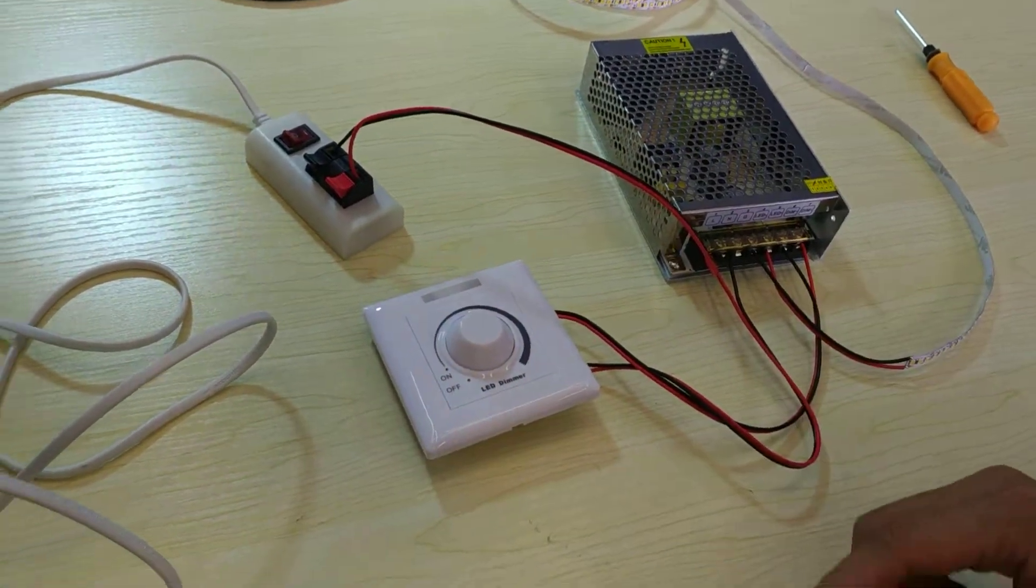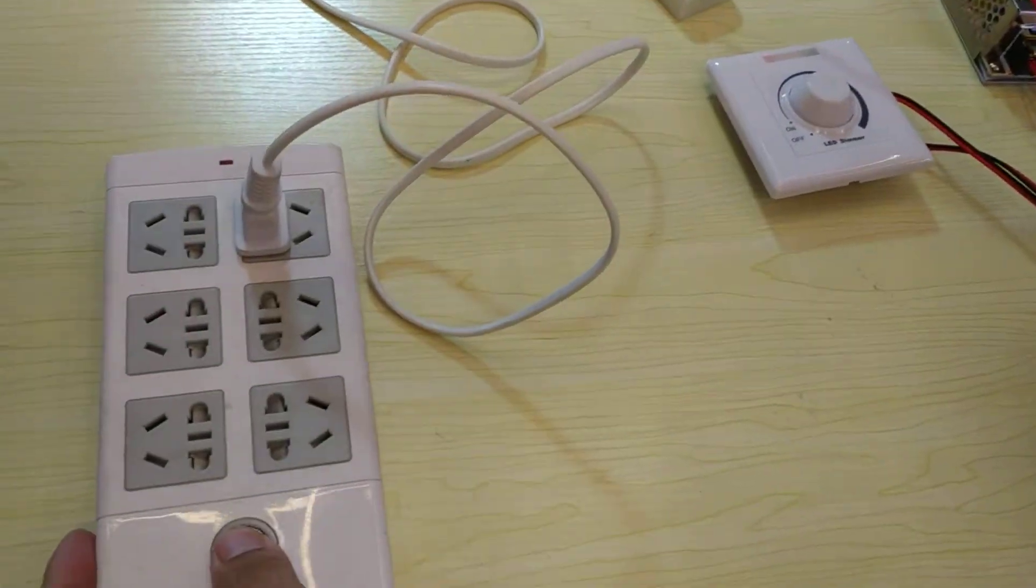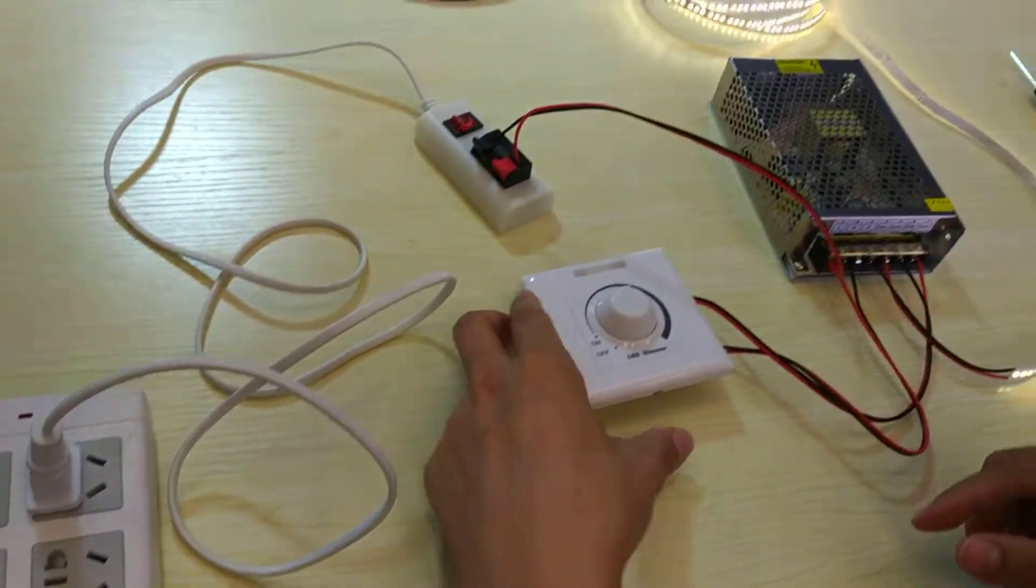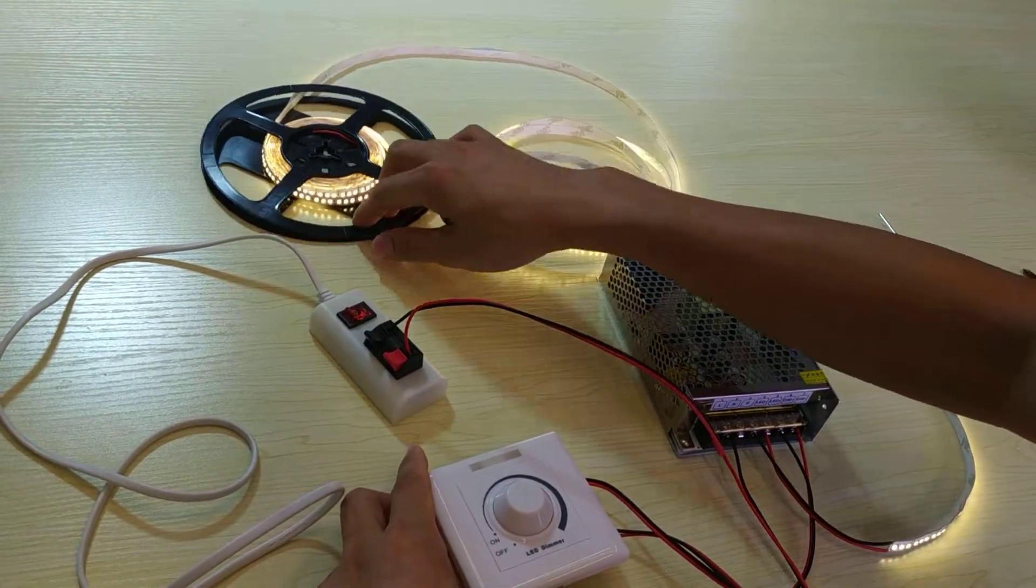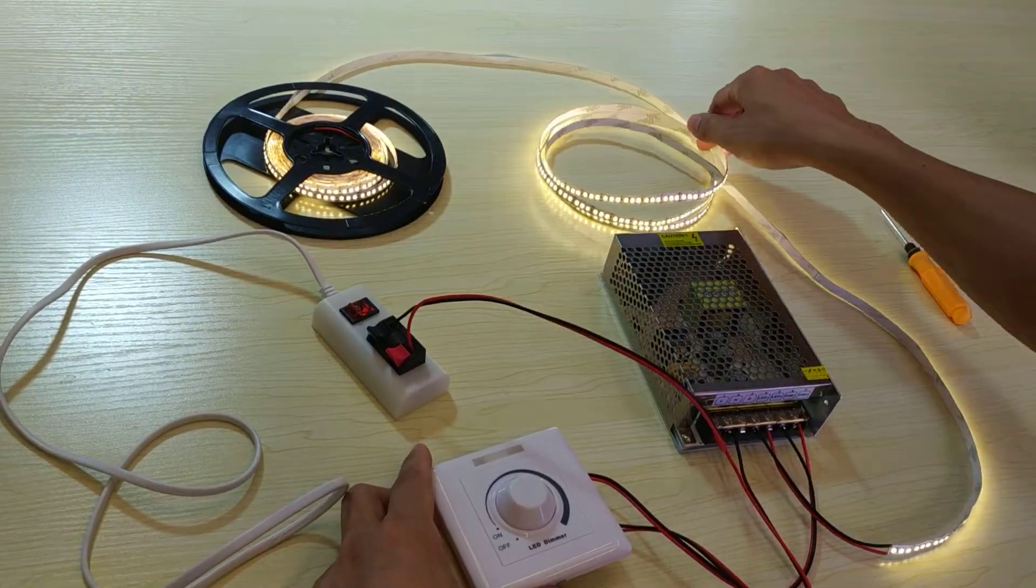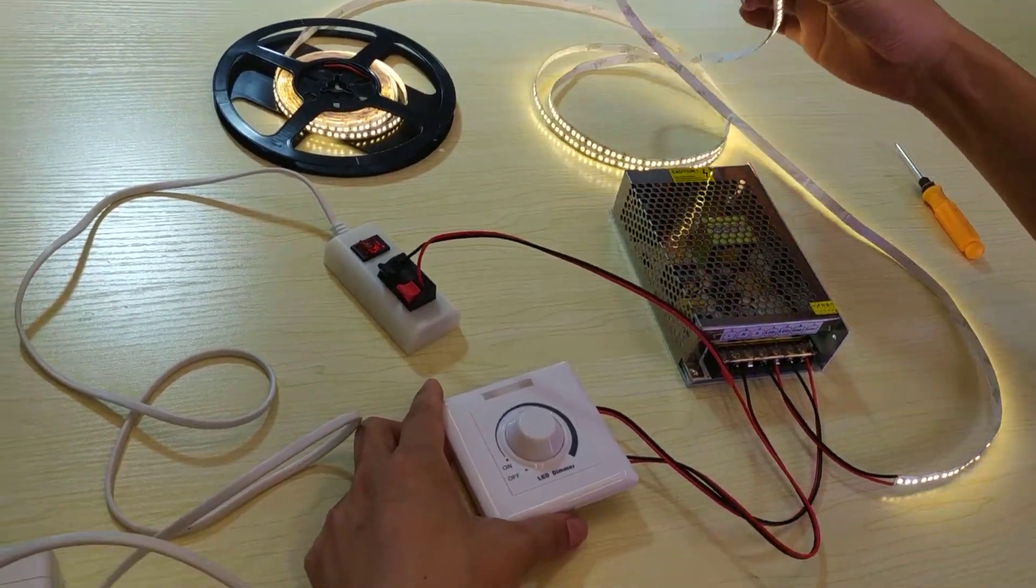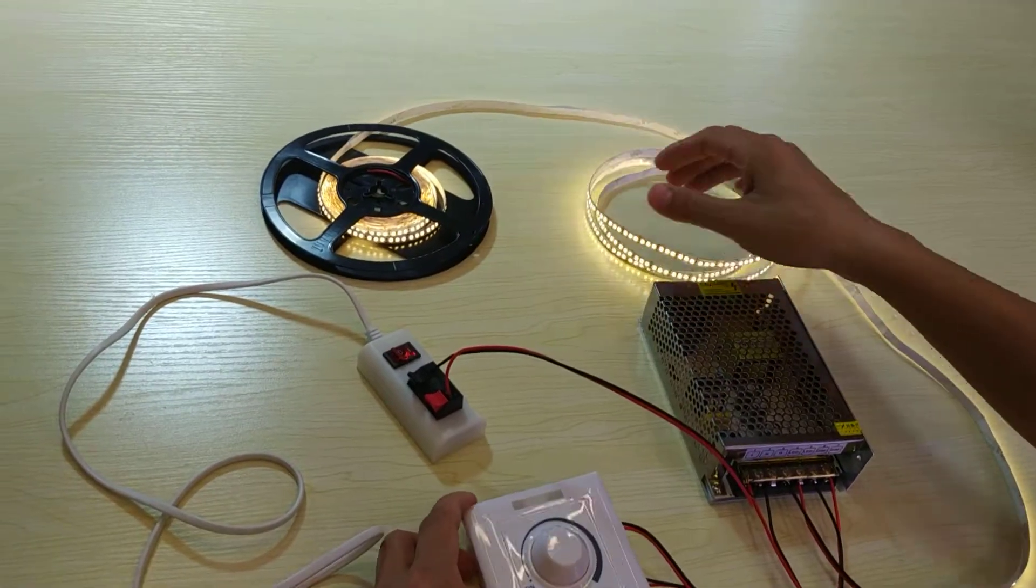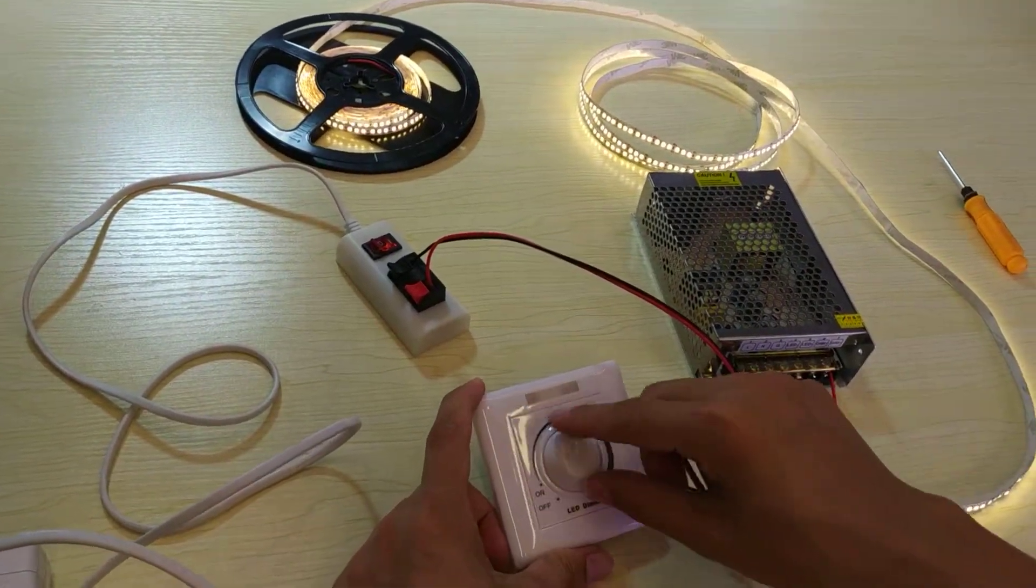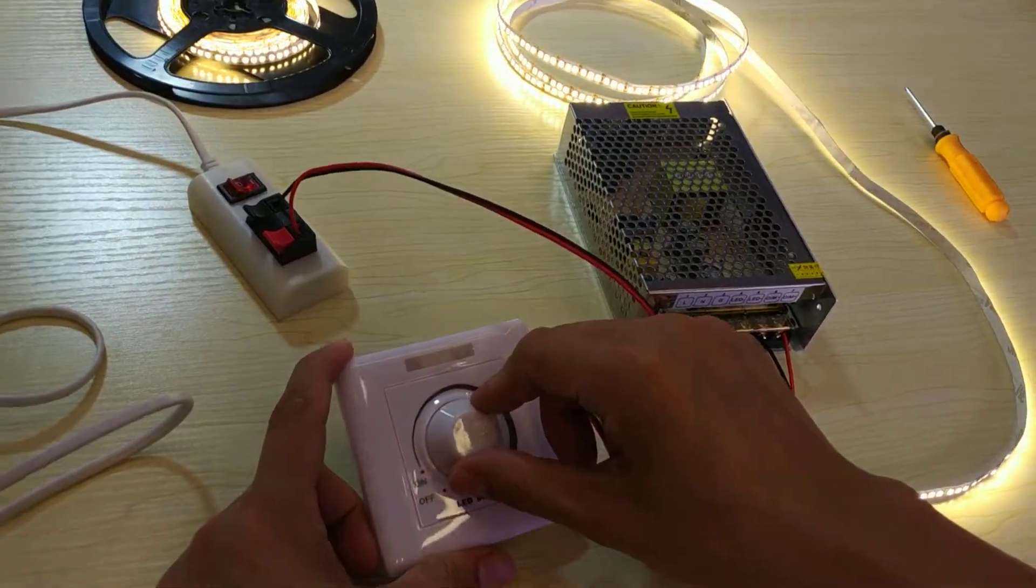So, let's check it. Then, the LED is okay. It's light. We use the dimmer to control.